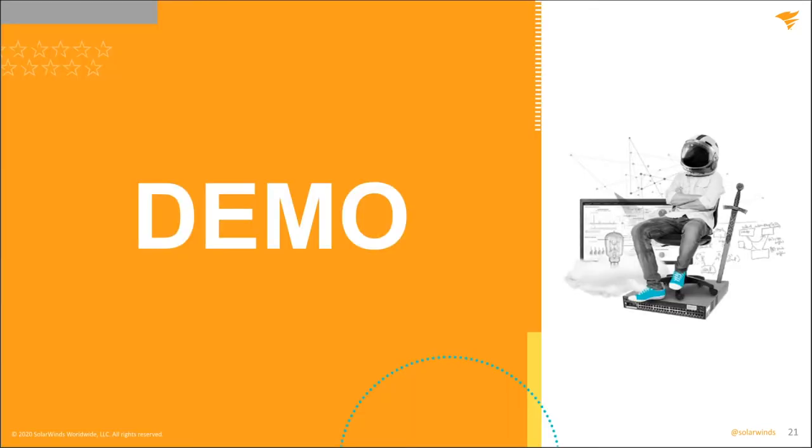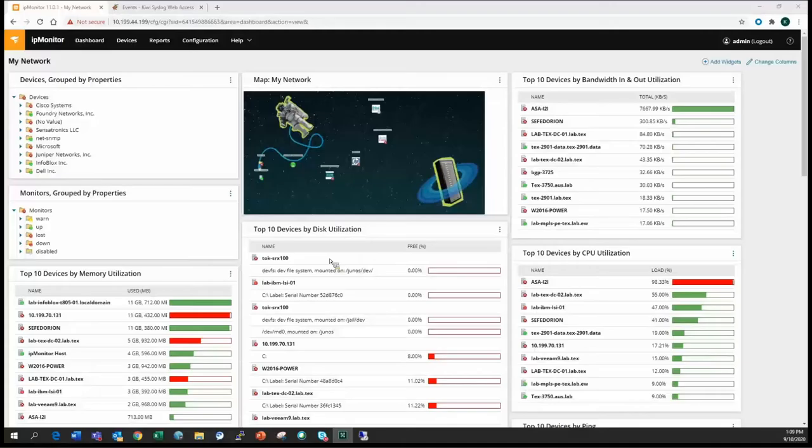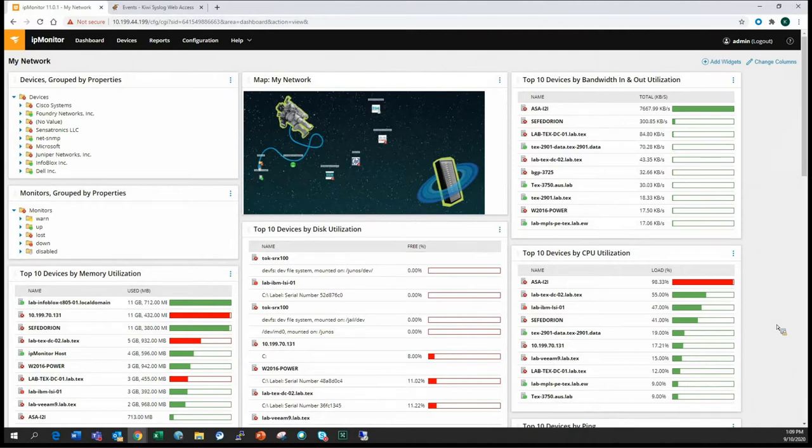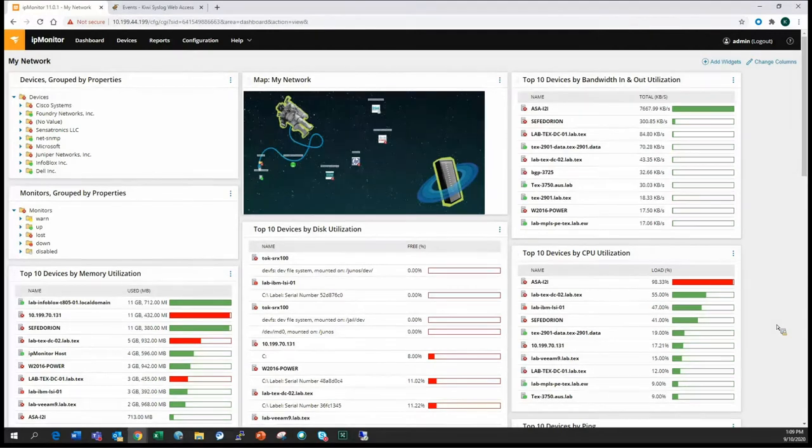All right. So let's get into the demo. We've talked enough about it, so let's take a look. I'm going to stop sharing here. I'm going to share out my screen. Give me a second, and we'll get this working.